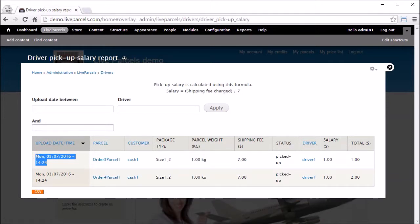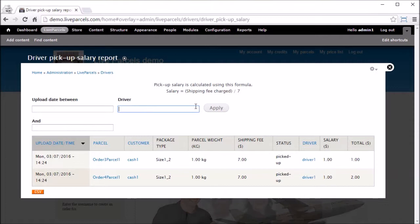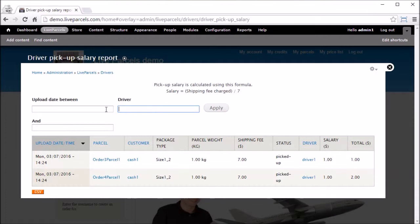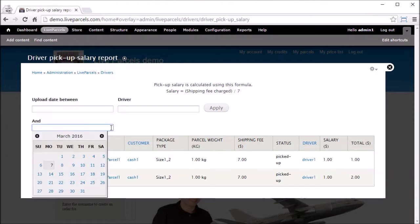This page will provide a report for all your drivers on your system, so if you want to select a specific driver, you need to type in the driver name on this box and click apply. You can filter the list by specifying the upload date that you want to see through the use of this toolbox.